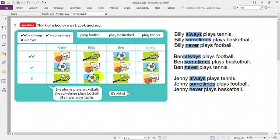Now we have Ben. Look at Ben. Ben always plays football. Ben sometimes plays basketball. Ben never plays tennis.